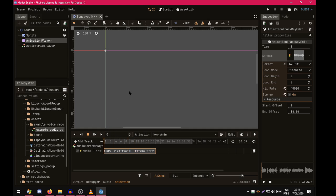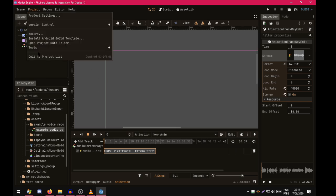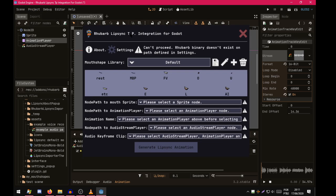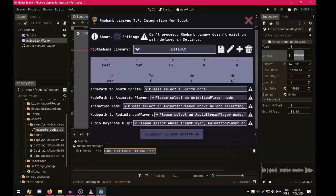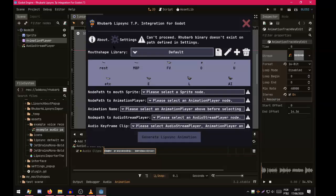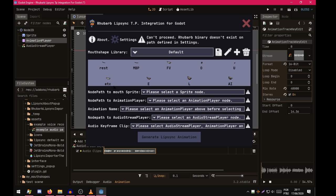So to start RubberBleepSync TPI main window, you have to go to Project Tools RubberBleepSync TPI. This will open this window. If this is the first time you install this plugin into your project, you'll probably see this error message. This is normal.